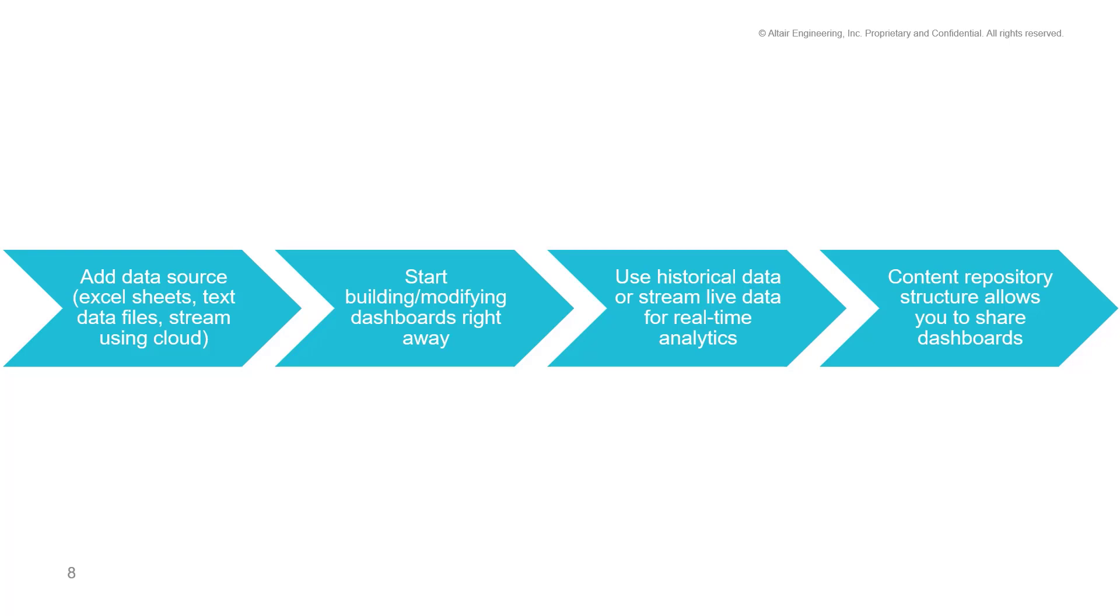Now, to start building dashboards, simply add your data sources. They can be Excel sheets, text data logs, or even cloud-based on Panopticon, and you're good to go. Use historical data or stream live data and drag and drop to add visualizations. Panopticon's content repository structure allows you to share your dashboards between servers and even on the cloud.